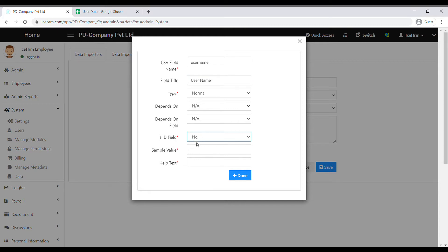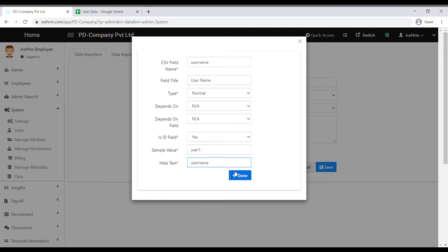If the column type is Normal, you can leave the next two fields as they are. Since this is an ID field, you need to change the value to Yes. The sample value should be a value shown in the sample download — for this column I'll add 'user1'. Under the help text, add a small description; for this column I add 'username' as the help text. Click Done.